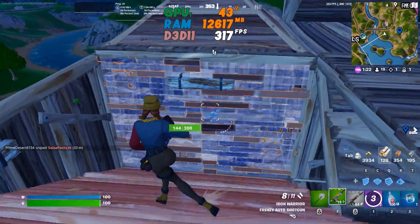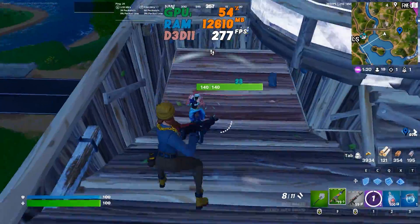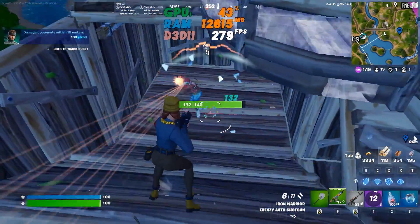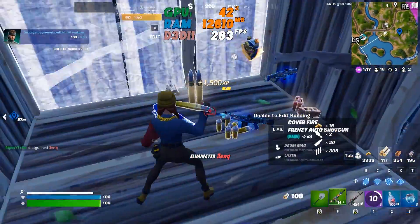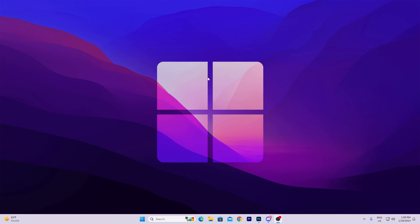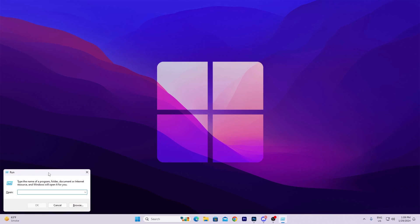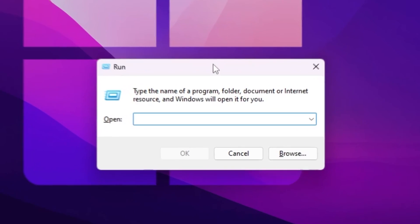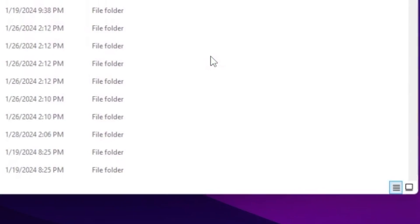In the very first step, it's always important to clean all the junk data from your Windows before doing any optimization. For that, press Windows R together from your keyboard and type %temp% and press Enter.